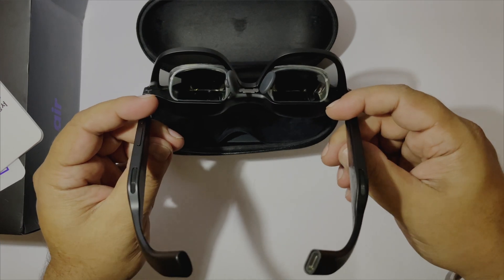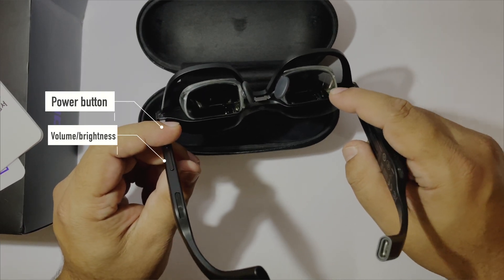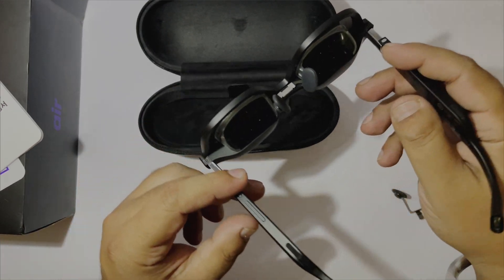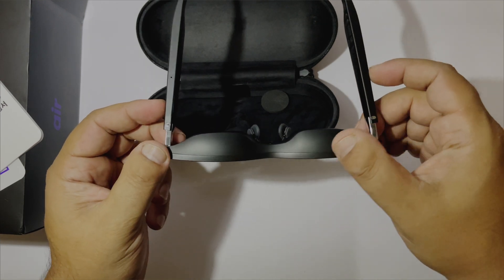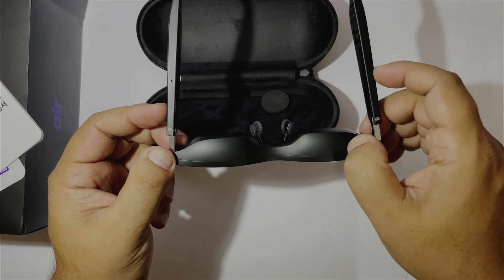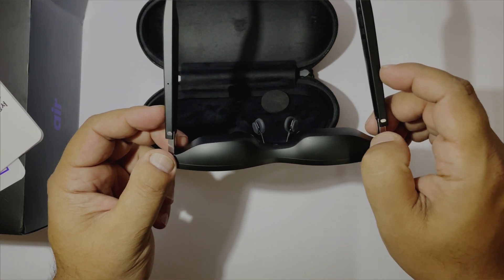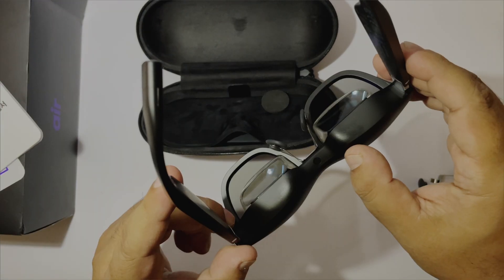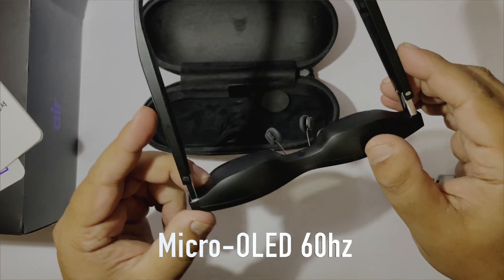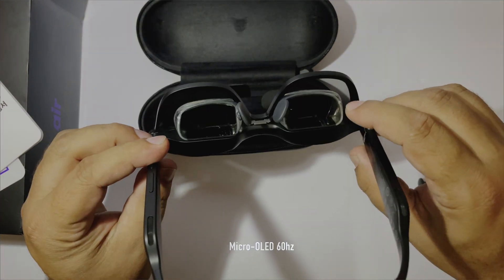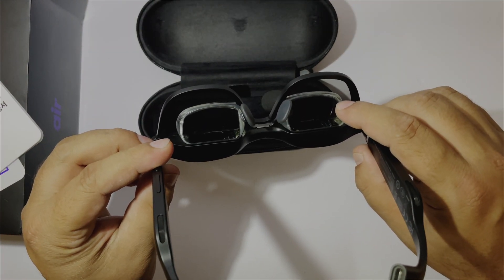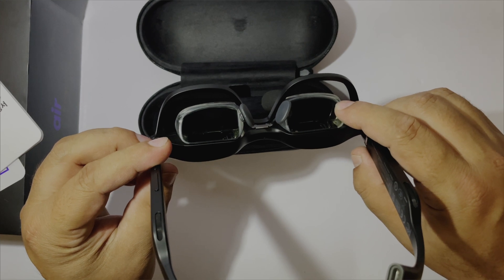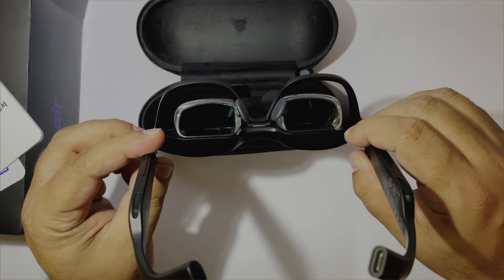On one arm, you have the power button and volume rocker, which also act as a brightness control. You can see these bulges, which house a micro-LED panel that reflects into these periscopic lenses. So you are not directly looking into the screens.